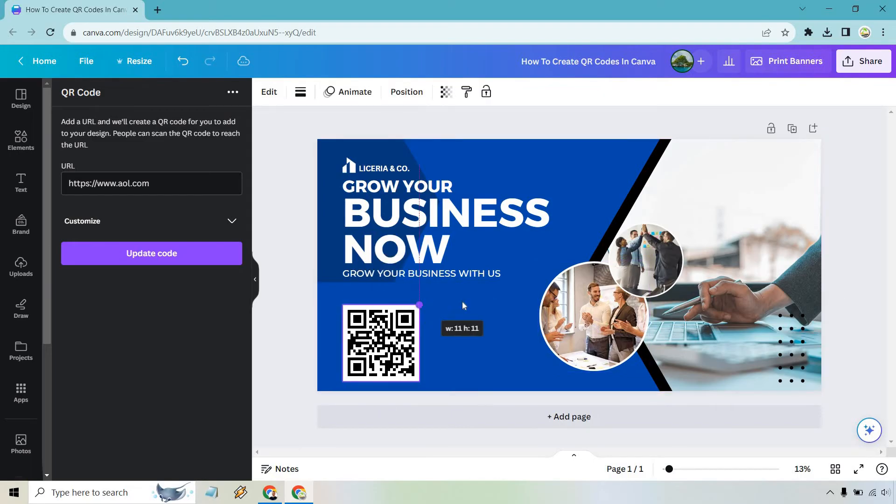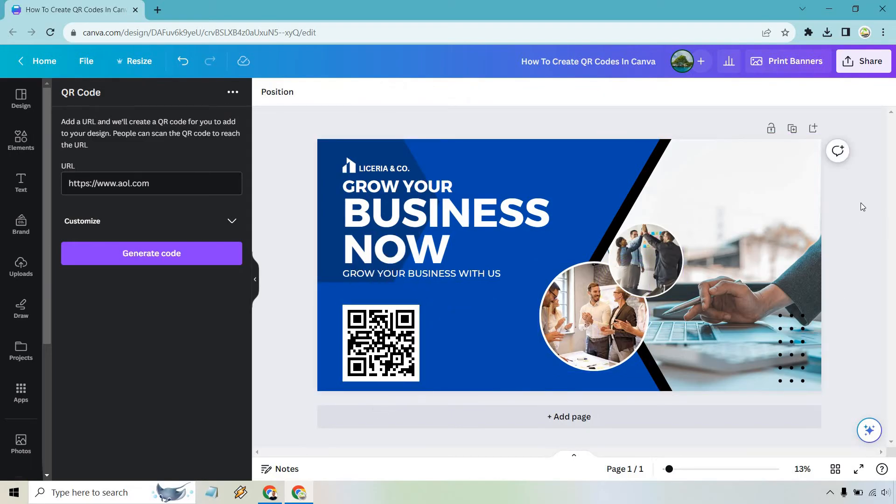Probably don't want to make it too small so it's easier to scan overall but that's going to be the tutorial. It's very easy to do. Once you know where to find it, type in your URL, generate the code, and you're going to be good to go.